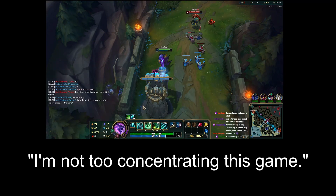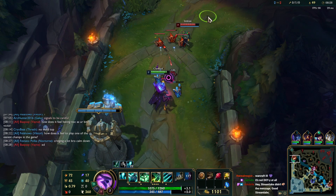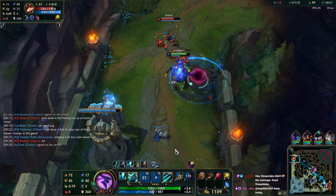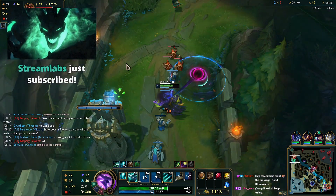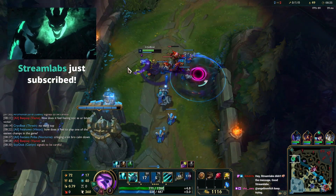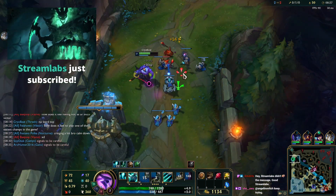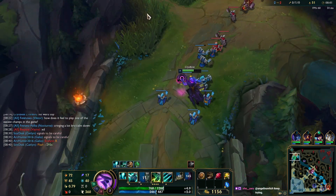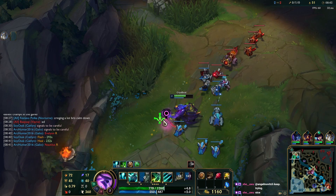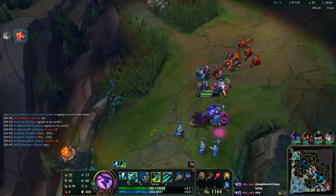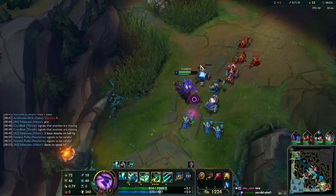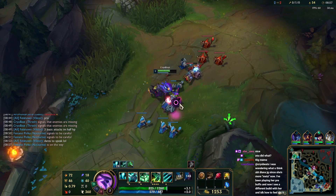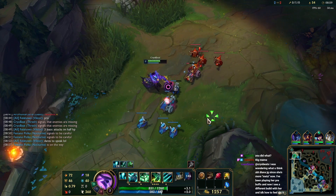Oh, I forgot to buy Sweeper. I'm not too concentrated this game. He didn't blind straight away. I didn't have Grass Burr, so that's not good. Thanks for gifting a tier 1 sub. Unfortunately we do have Lethality Nocturne, which I feel like is completely inferior to Bruiser Nocturne at the current moment.